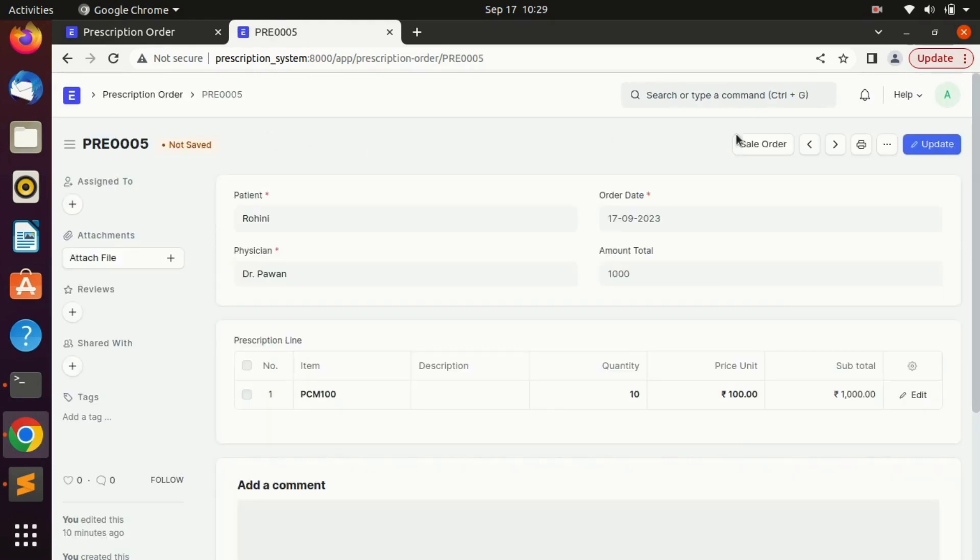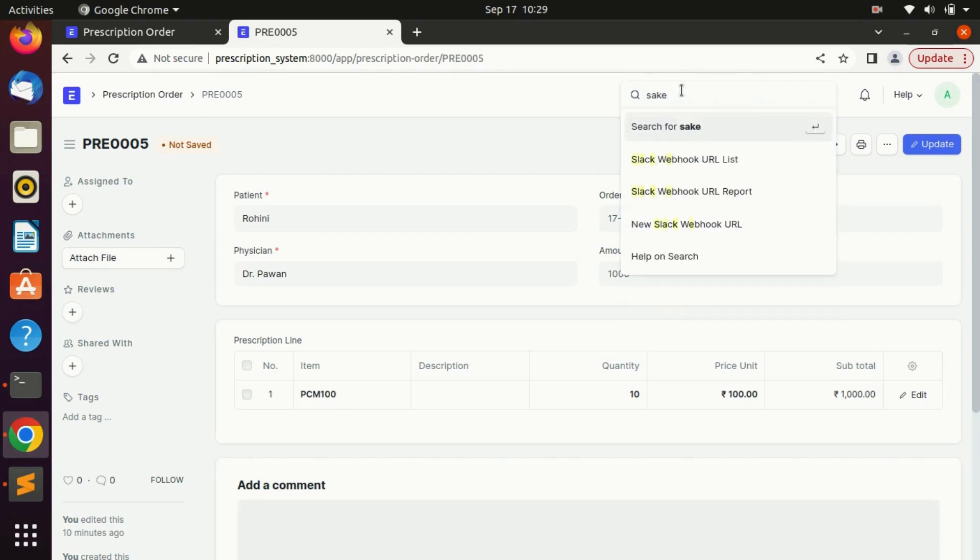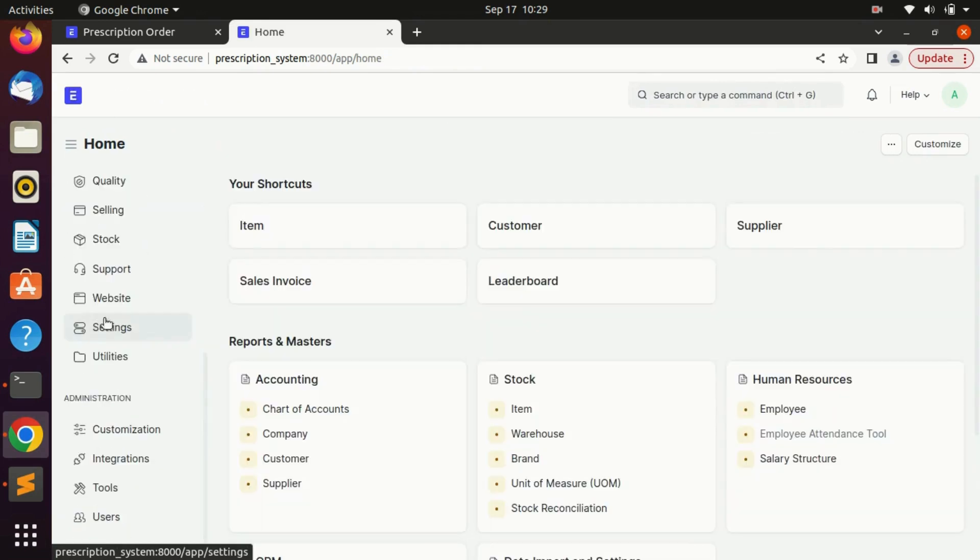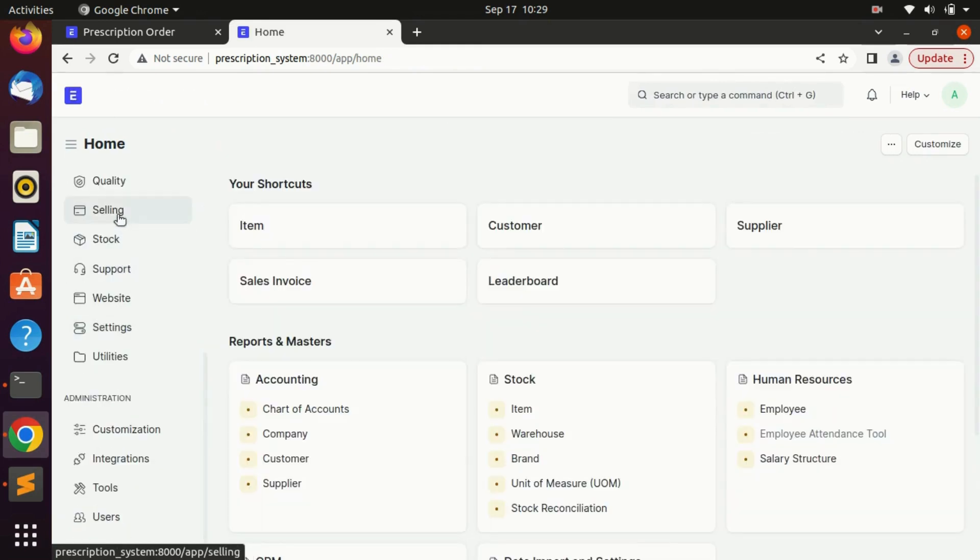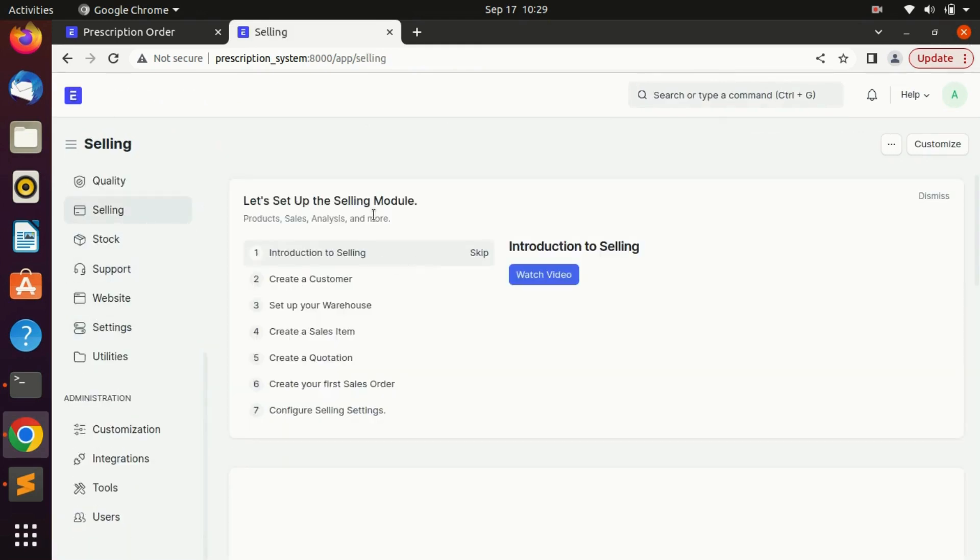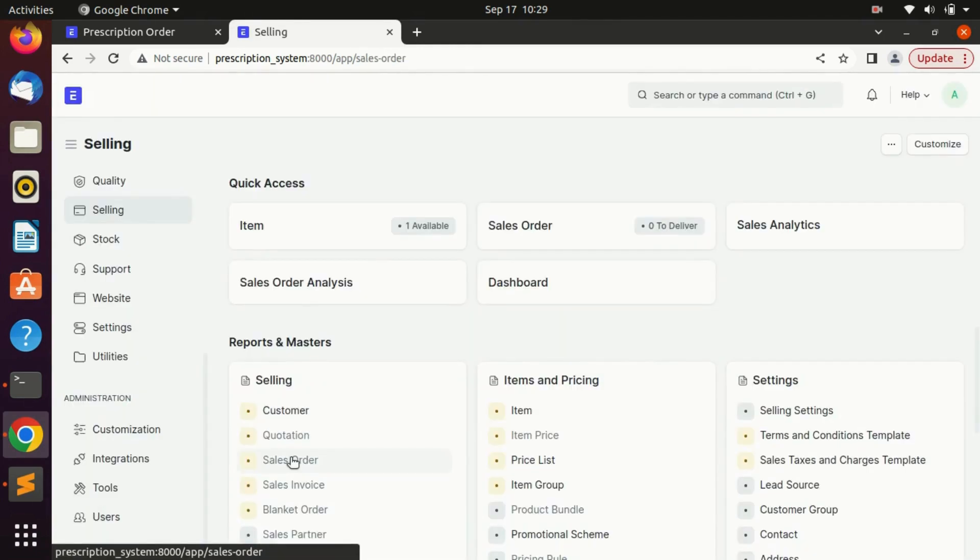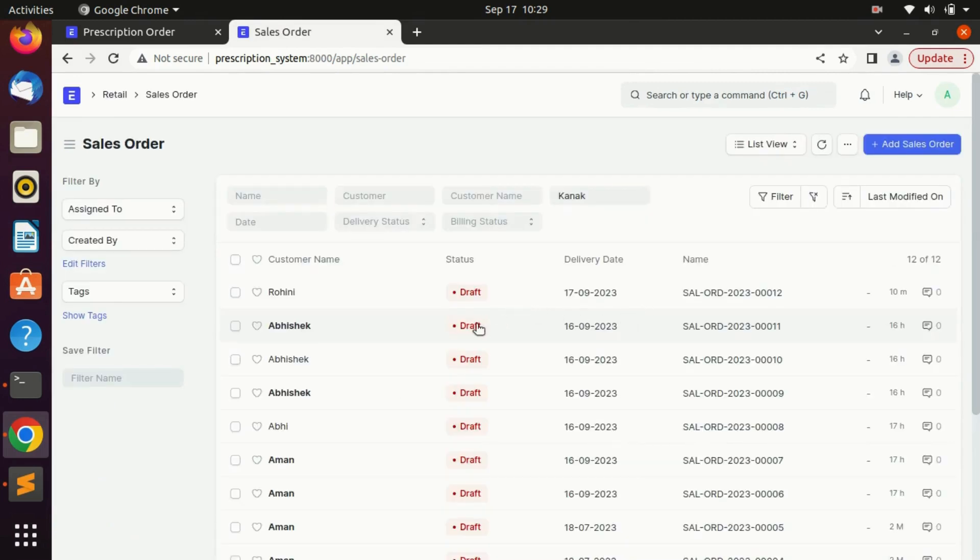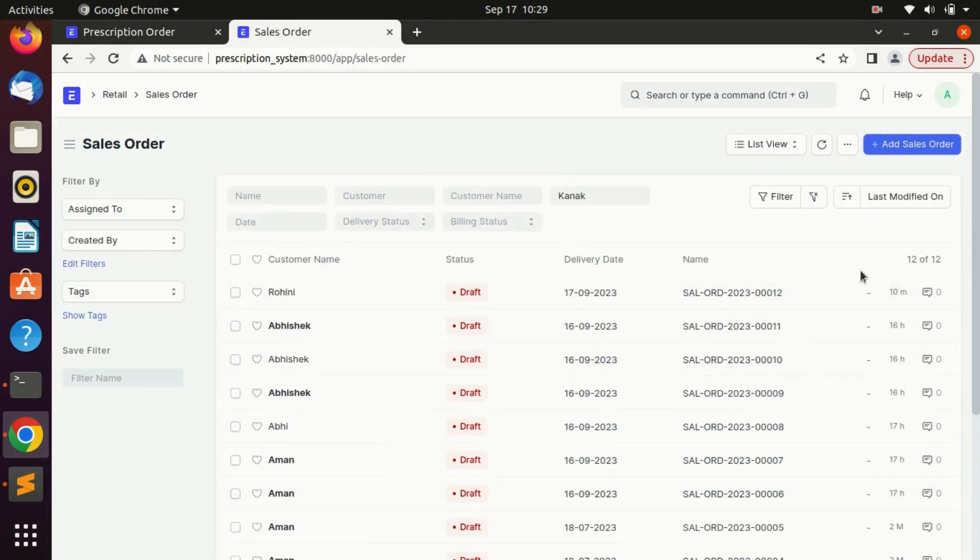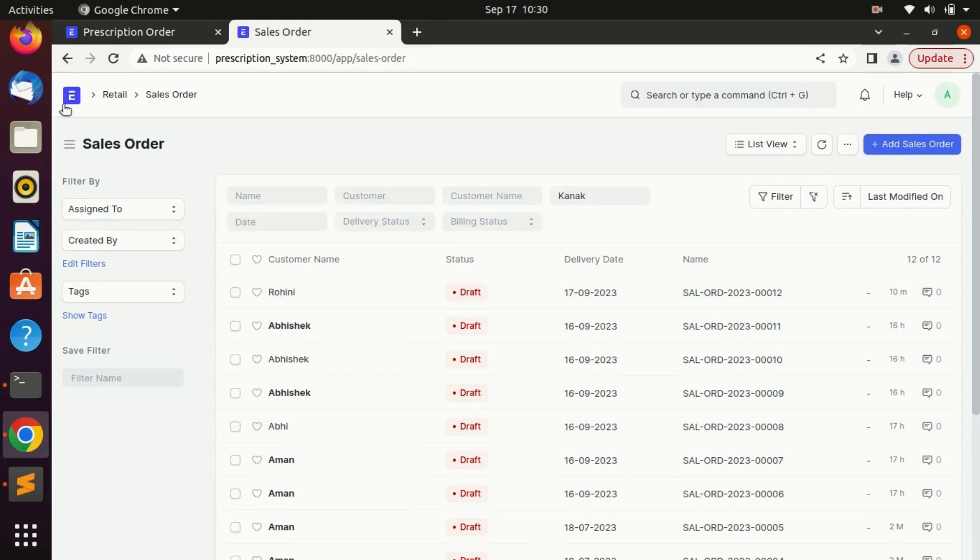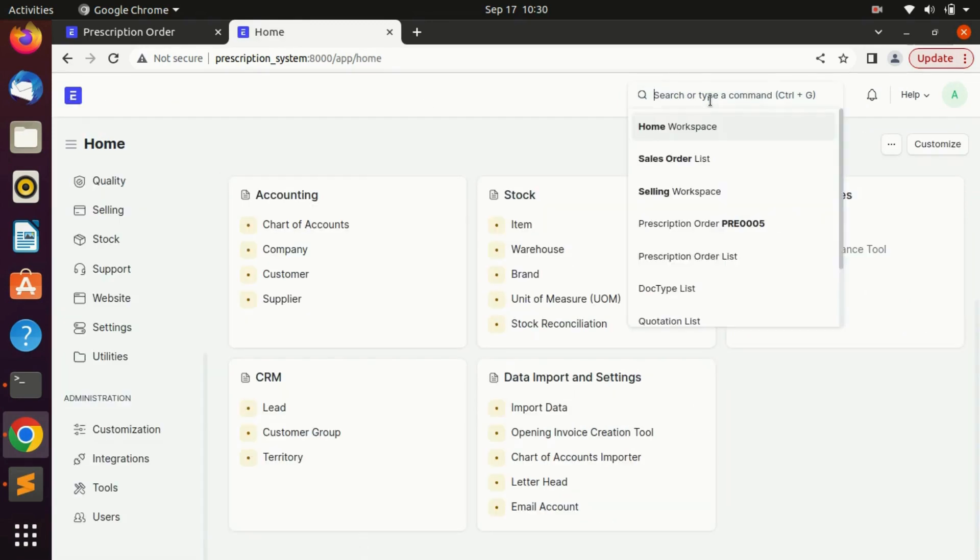Here we can see a sale order button is there. So let's first check all the sale order which already have been created from the selling module. As you can see we have this many orders here, we have 12 orders.